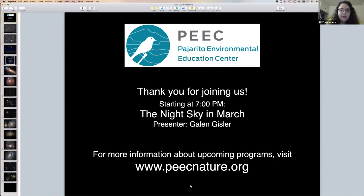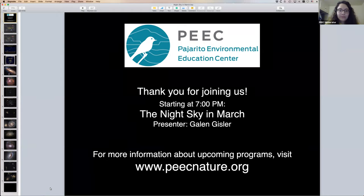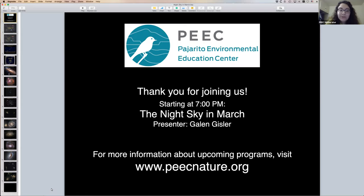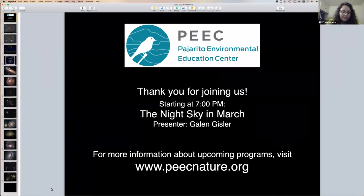Galen was born in Clovis, New Mexico and graduated high school there. With a PhD in astrophysics from the University of Cambridge, he eventually came to Los Alamos where he worked at the lab for 25 years. The PEAK Planetarium is his favorite place to spend time. And with that, Galen, take it away.